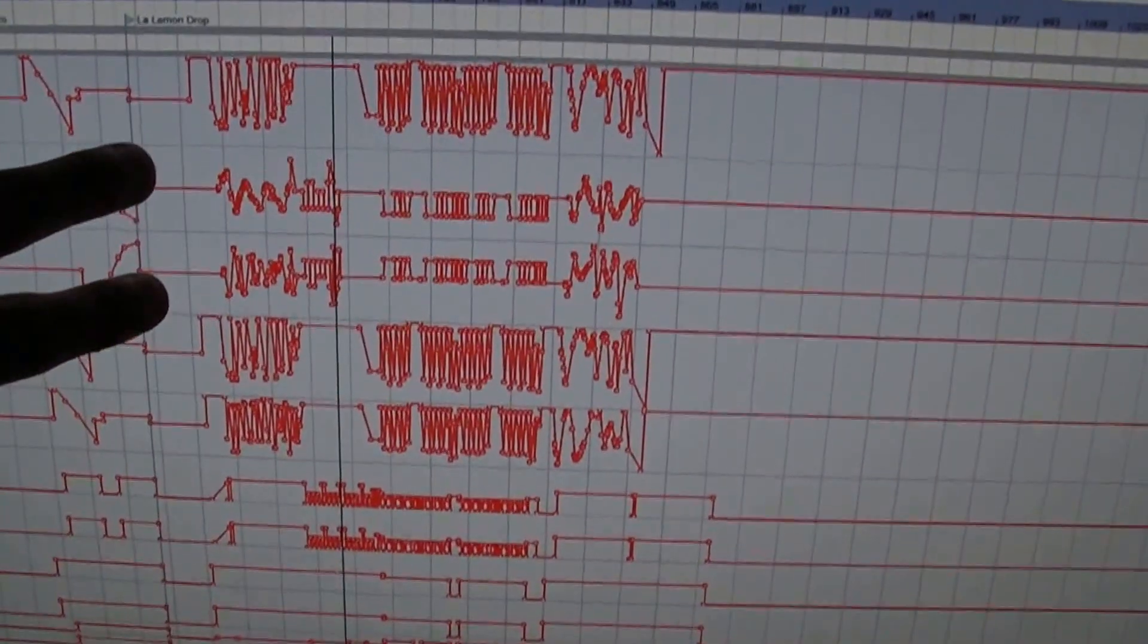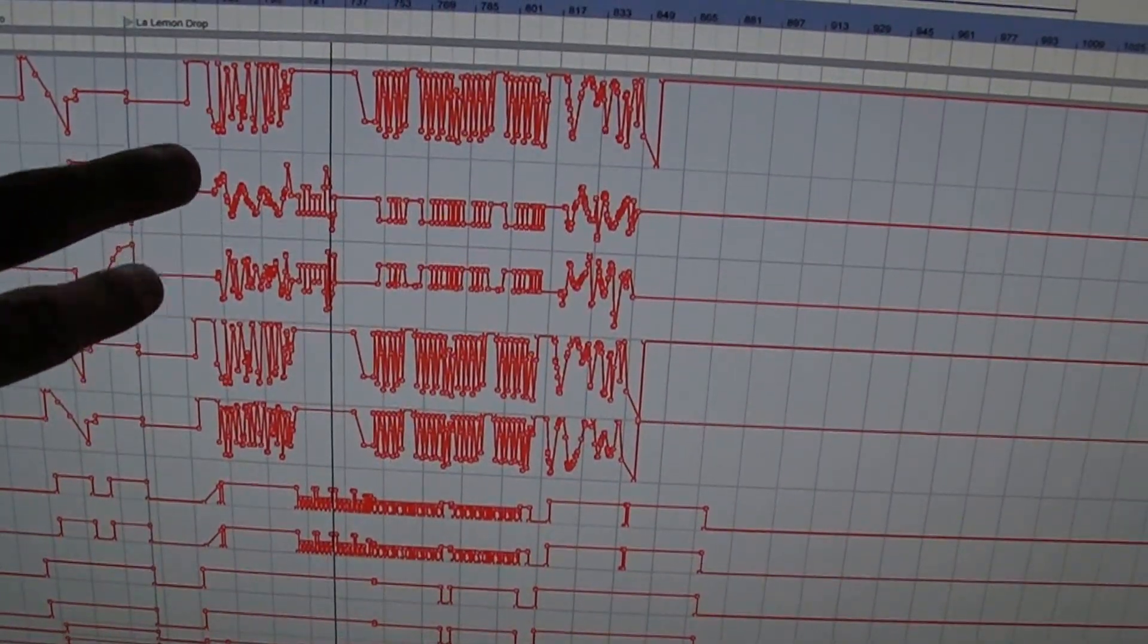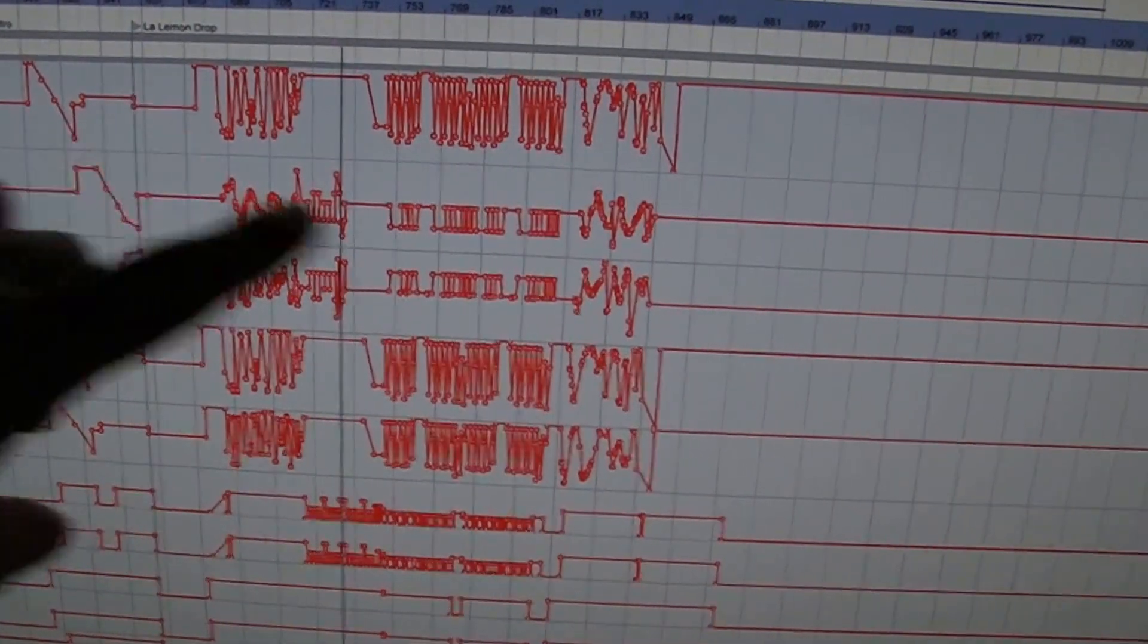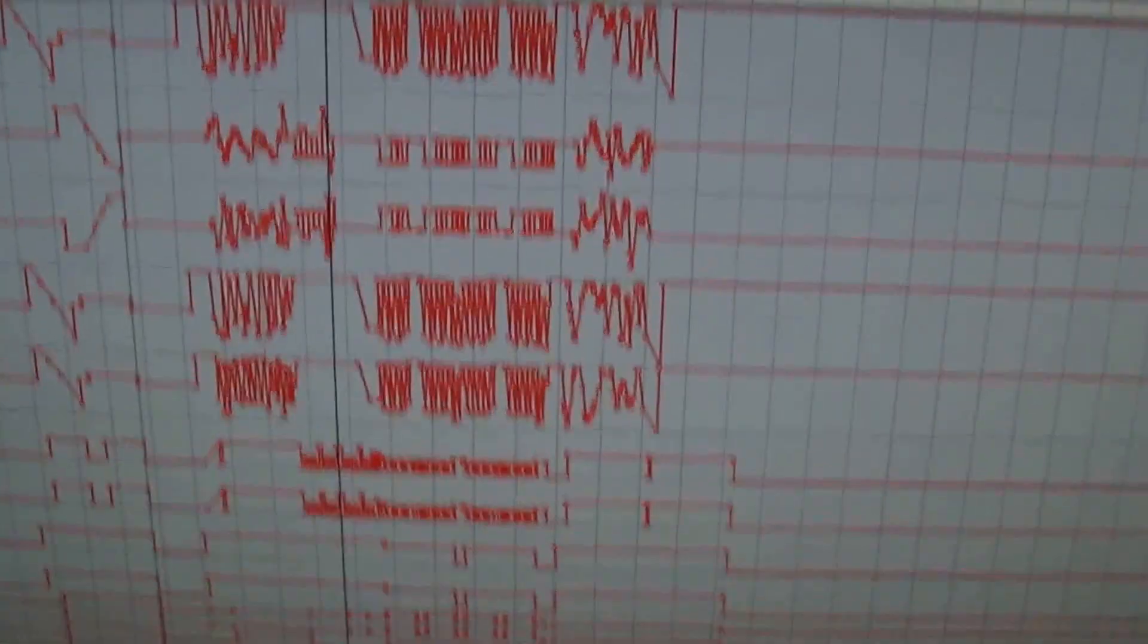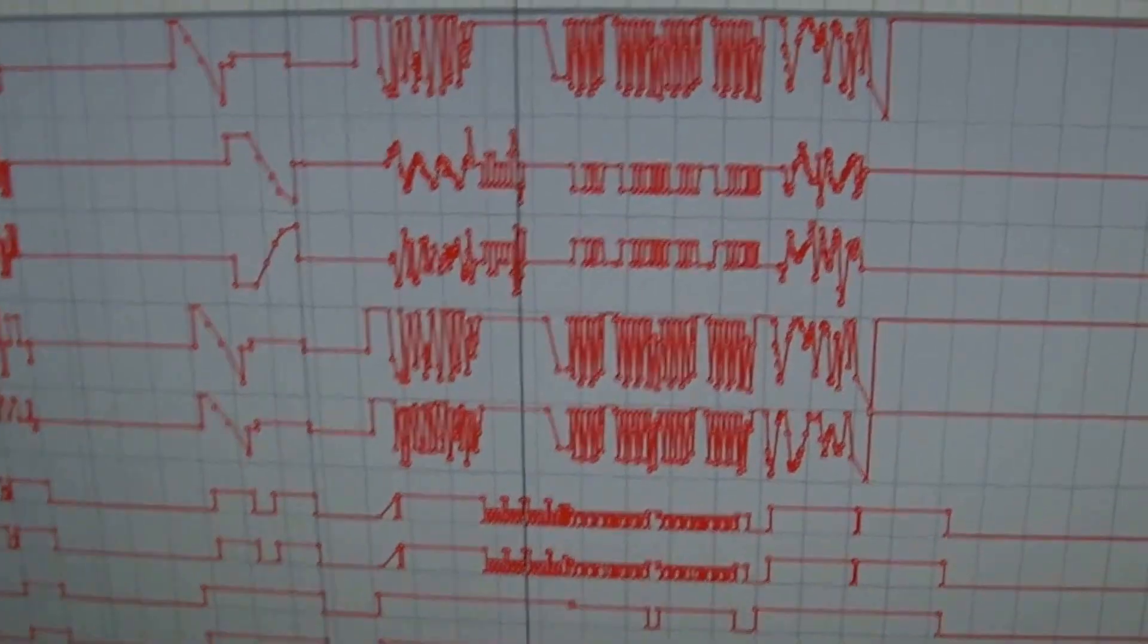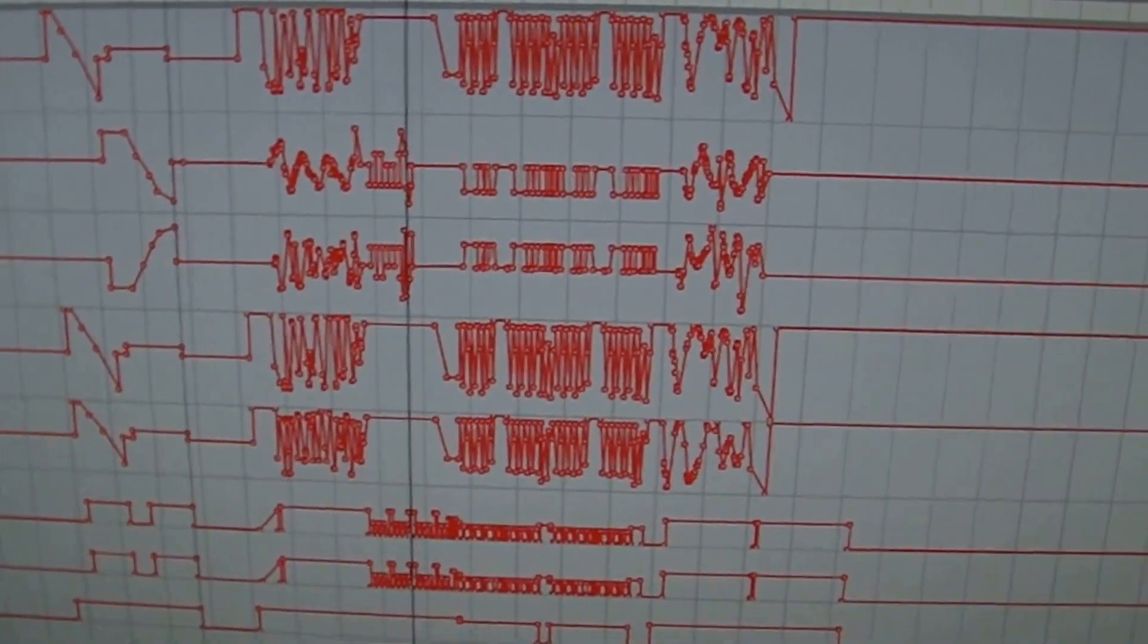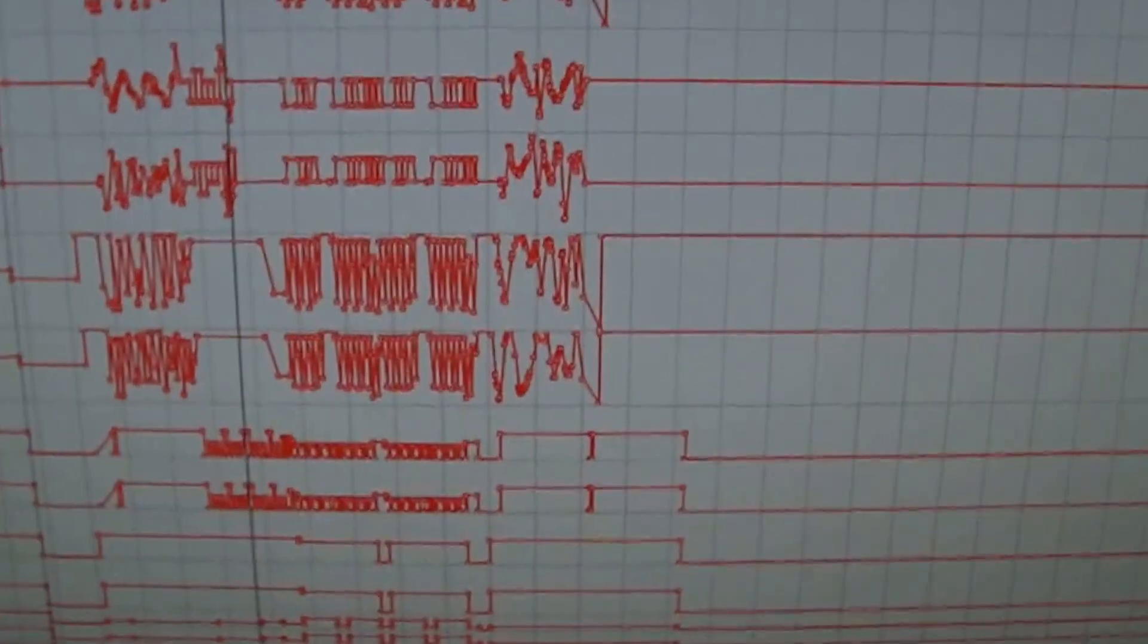Panning left and right. Just like you would automate an LFO or a filter cutoff or something on a synth, it's the same thing only you're automating the panning of those scanners.